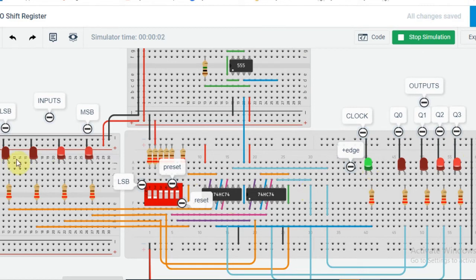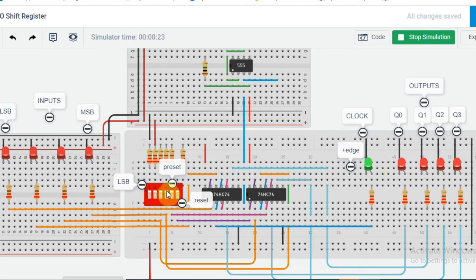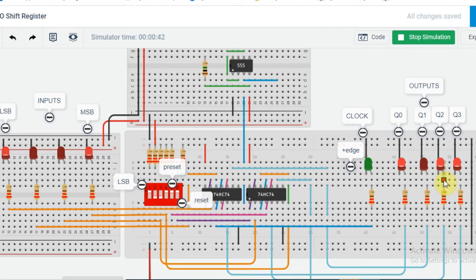Let us start the simulation. We have input 0011, so the output is also 0011. Let us change the inputs through the dip switches. If I make the input 1011, we see that the output has changed after the clock made the positive transition. Let us change the input to all 1s — output has changed again. Let us do it once more: 1011. Now the output will change when the clock makes the positive transition. Let us do it once more: 1001.